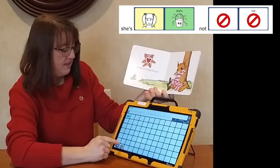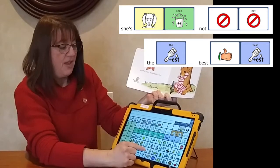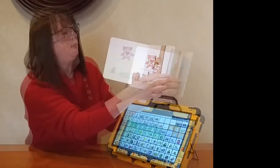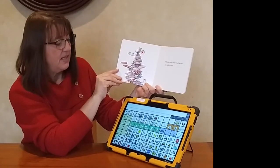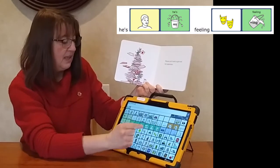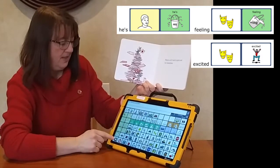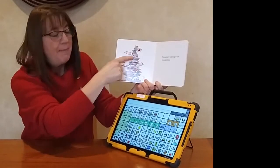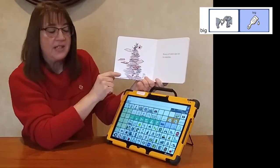Mouse can't wait to give out his valentines. That means he's feeling excited to give his valentines to his friends. And look at that big pile — our word 'big' again. That big pile of valentines he made.